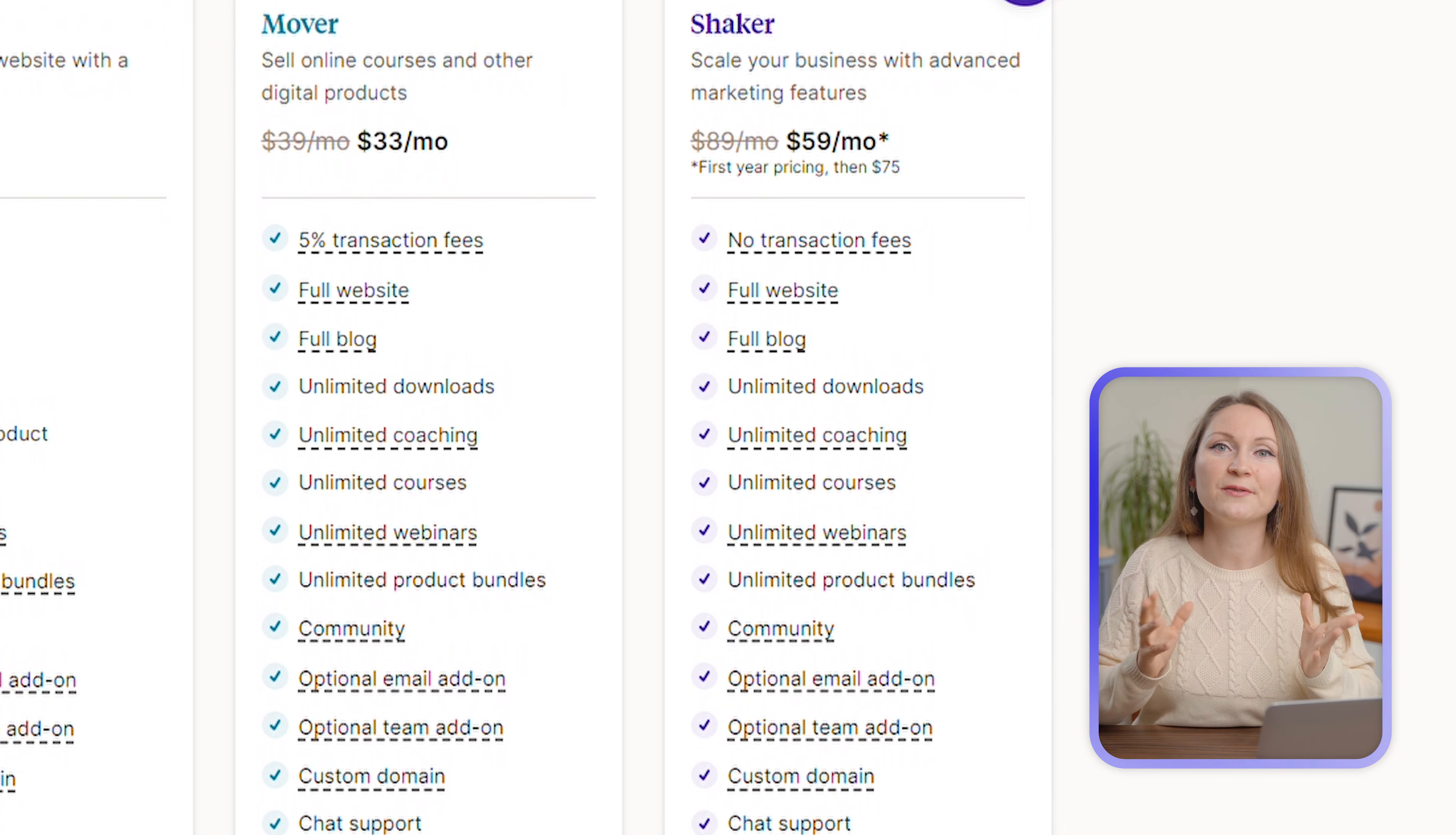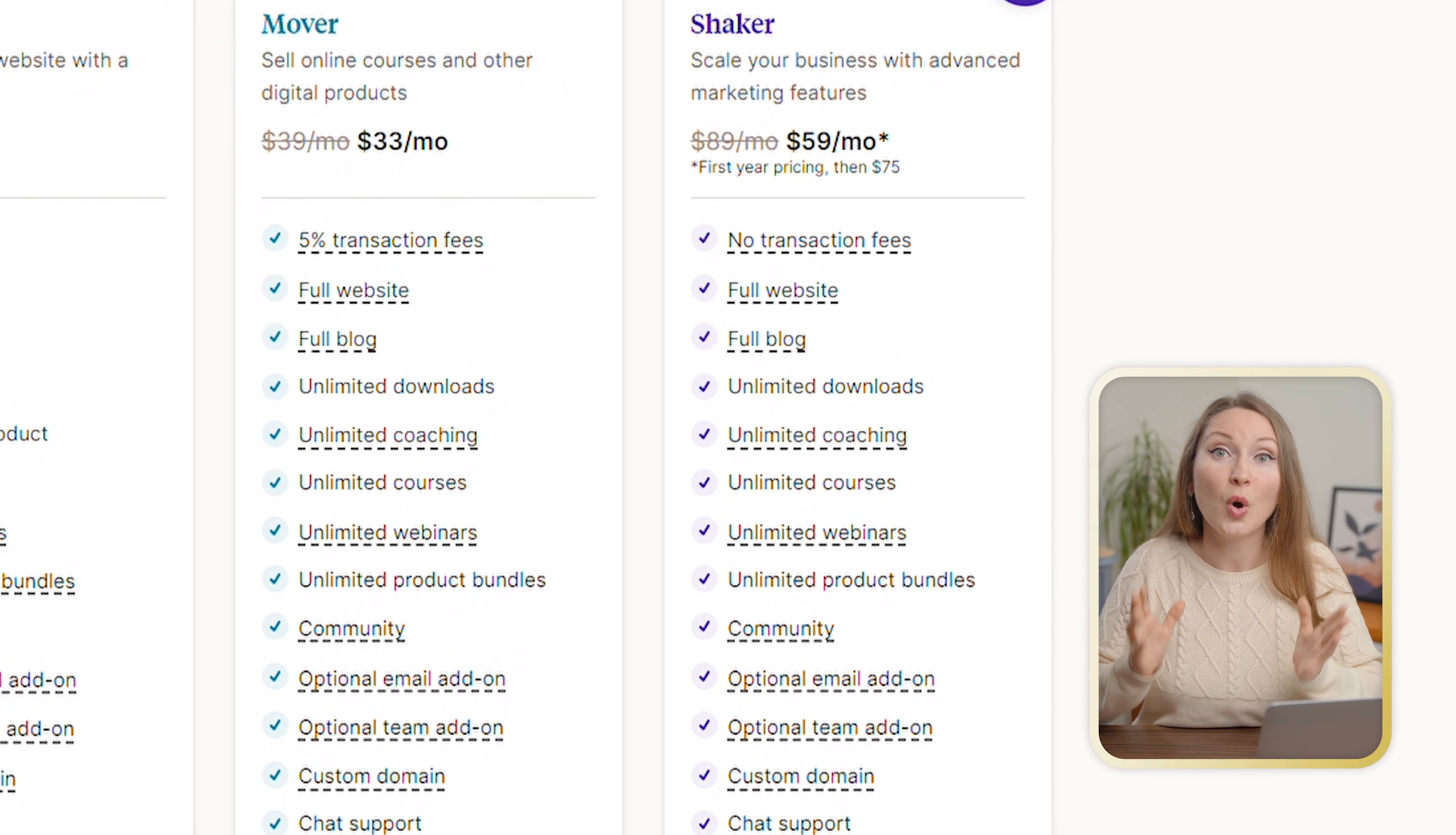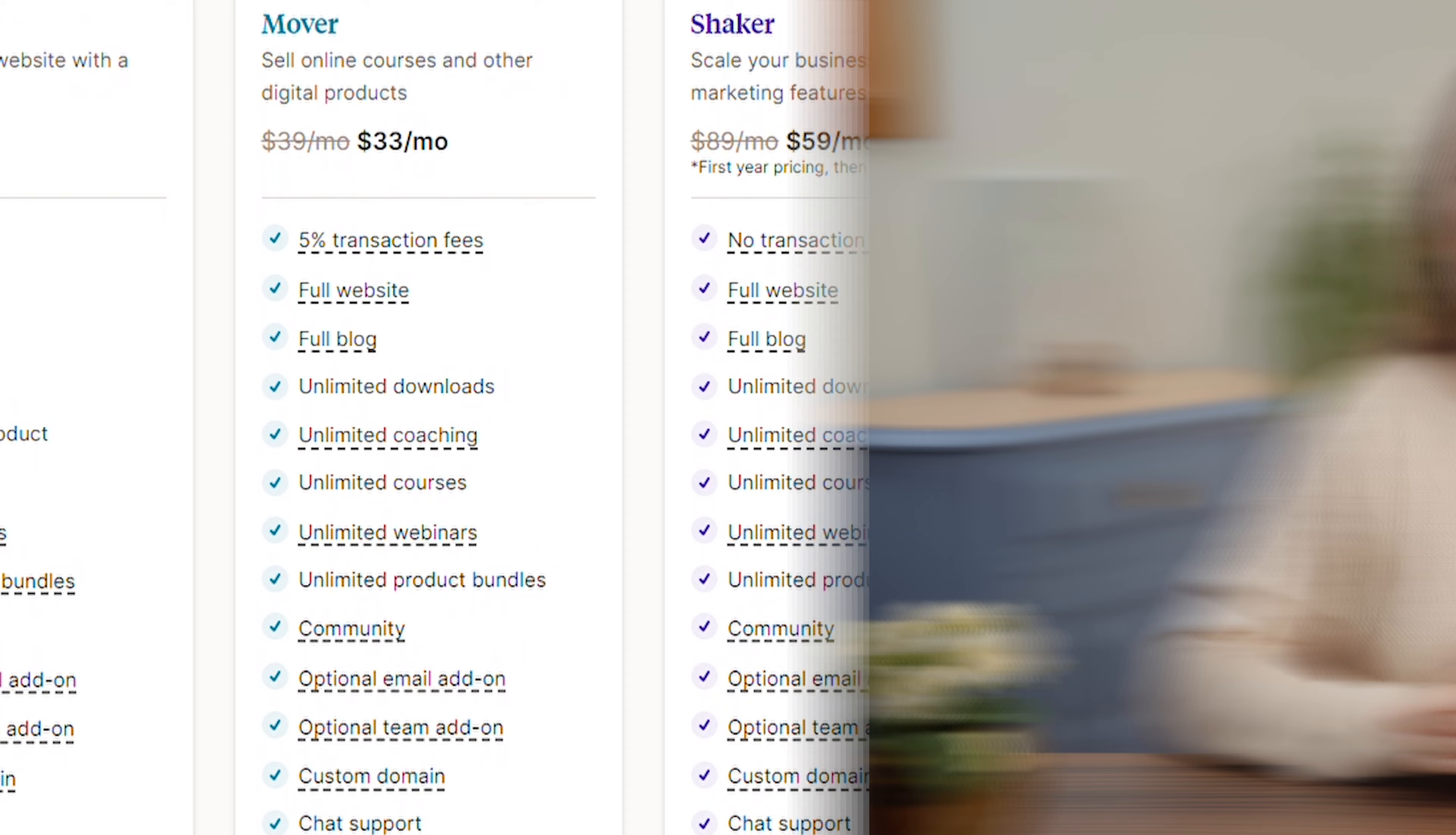And they're also very affordable, by the way. The most advanced plan costs only $59 a month, which is below any other similar platforms. On that plan, you sell unlimited courses, product bundles, you can even use affiliates to help you sell your product. Of course, you also get the email marketing features on Podia.